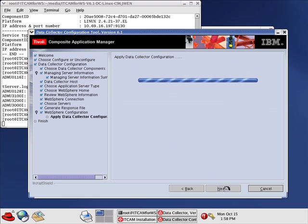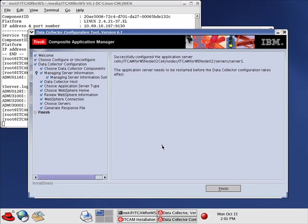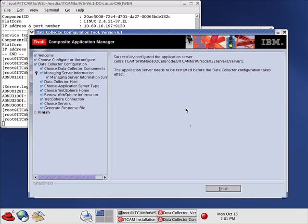Now it is applying the configuration. It has been successfully configured. The key thing here is the application server needs to be restarted before the change takes effect. We'll click Finish.